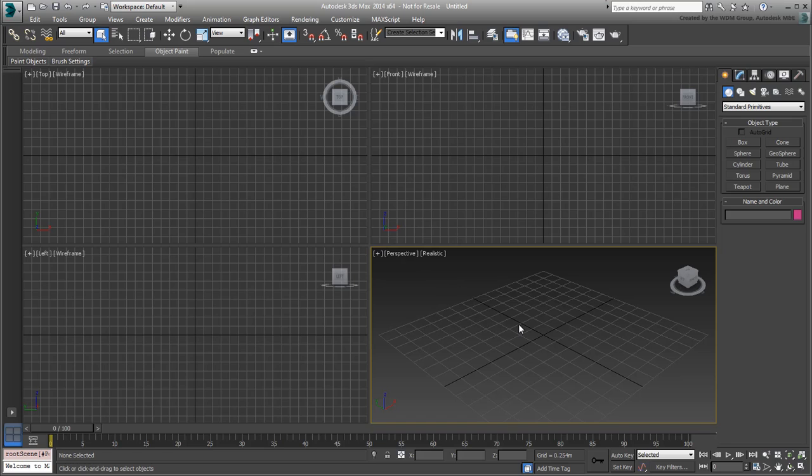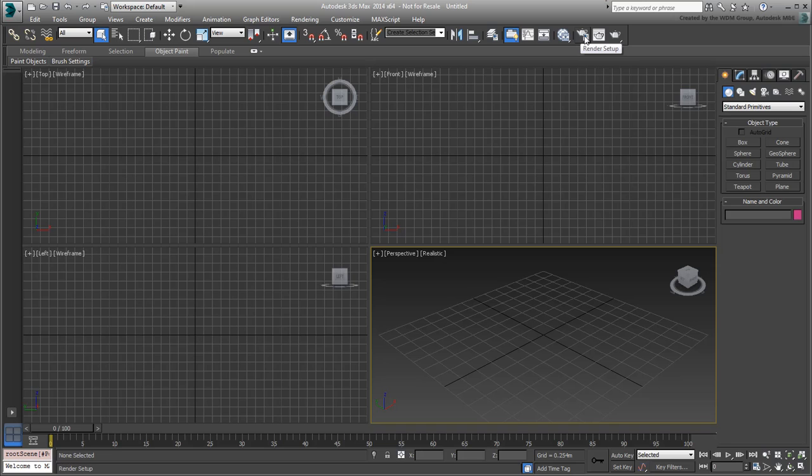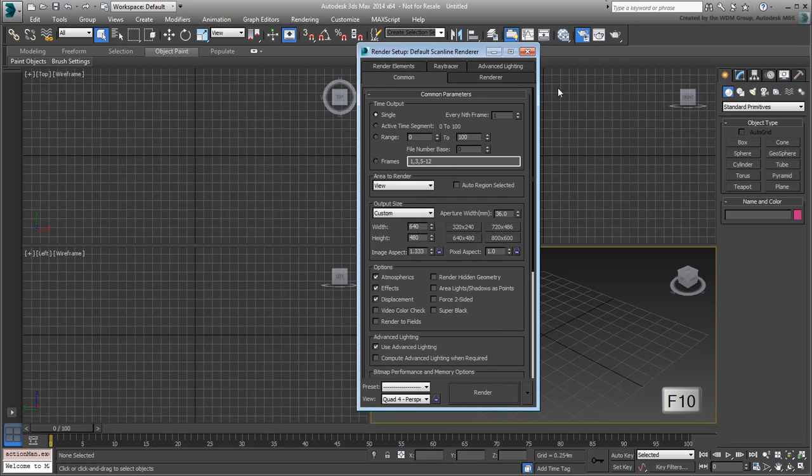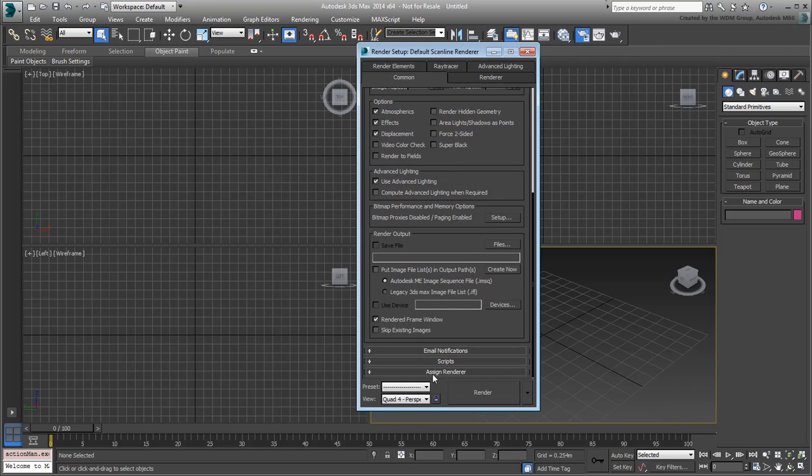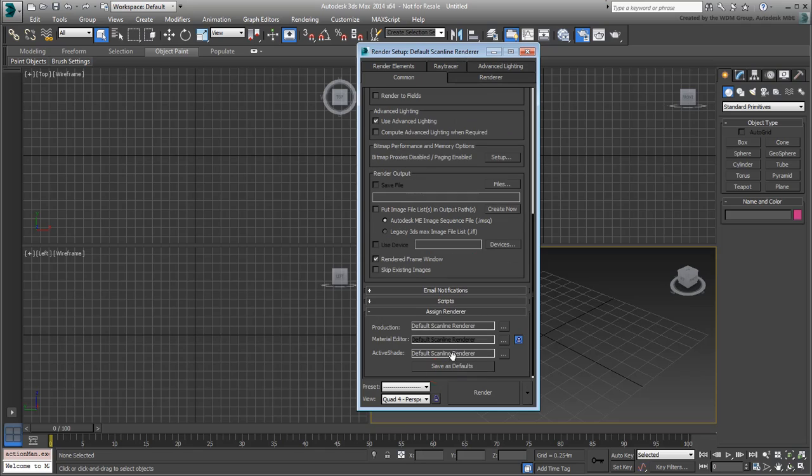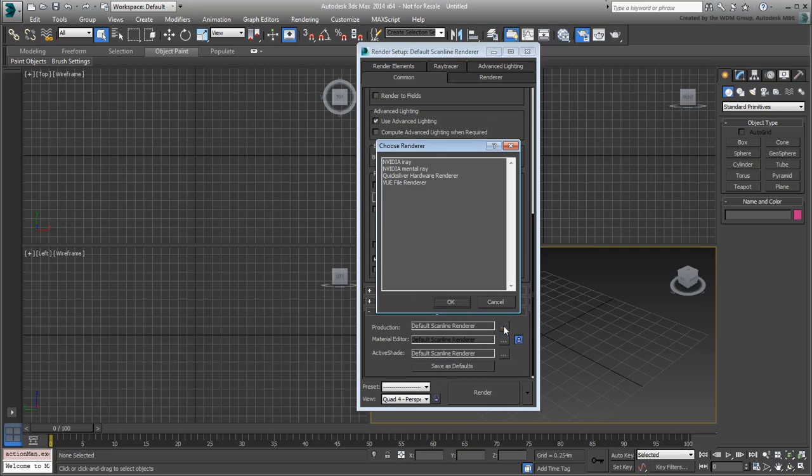Ultimately, you will be using mental ray to render this project, so you may as well set mental ray as a rendering engine from the start. This can be done in the Render dialog, which can be accessed from the main toolbar or by pressing F10. In the Assign Renderer section, set mental ray as the Production Renderer.